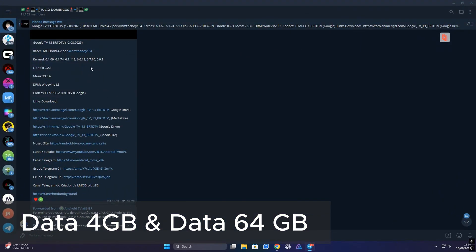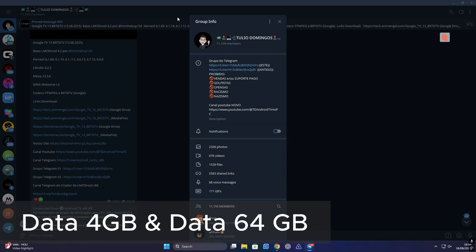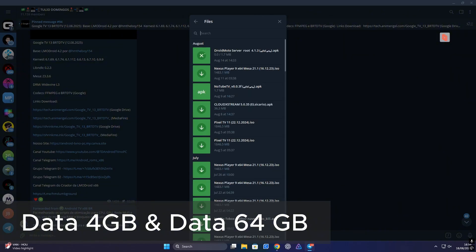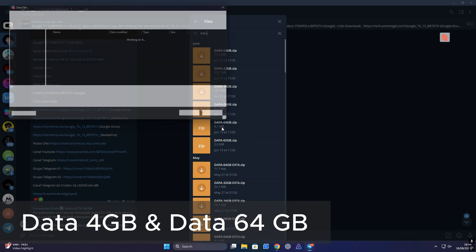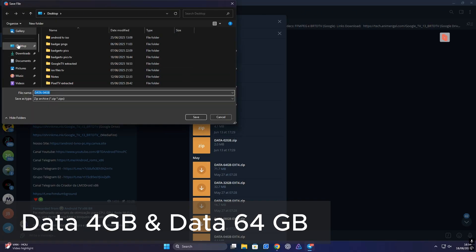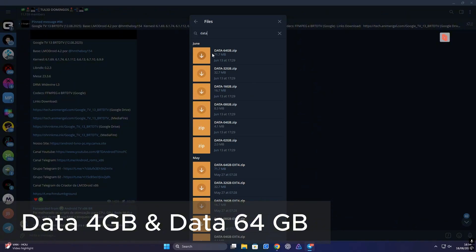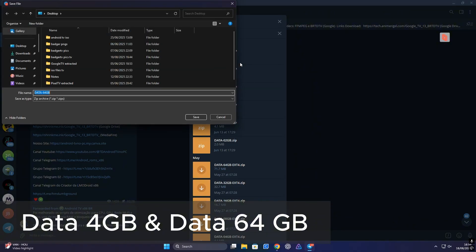Once you've got the ISO downloaded, head back into the Telegram group — you also need to grab some data files. In my case, I picked up the 4GB data file for my USB thumb drive install and the larger 64GB data file for the SSD setup.